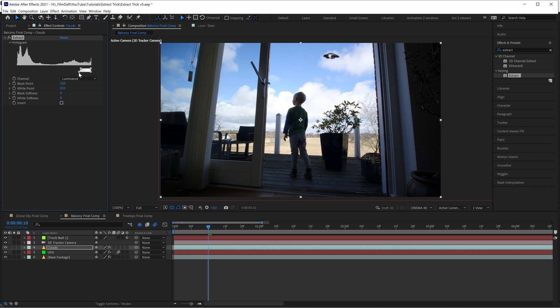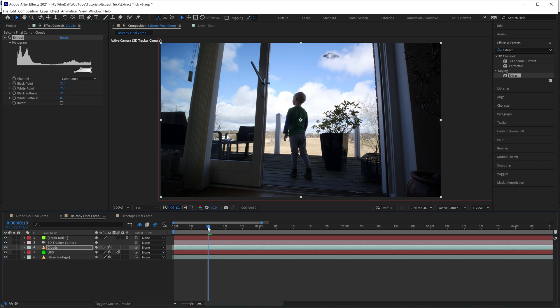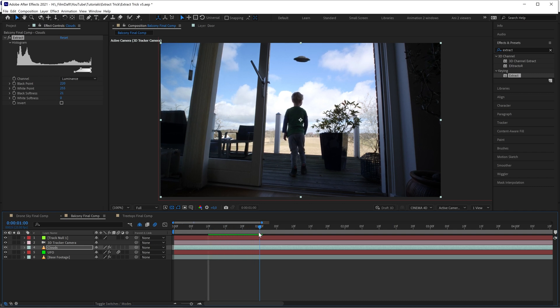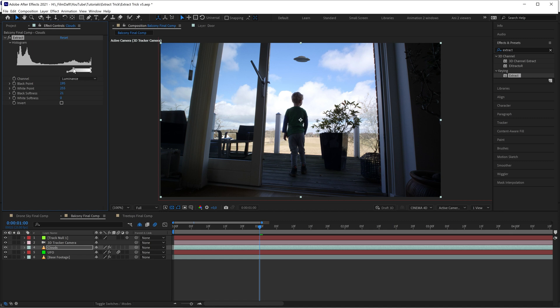Now dial in the black softness to make the clouds thinner at some points. This makes the illusion of the UFO emerging from the clouds more realistic. Another cool thing about this trick is that the bright parts of the blue sky will still be somewhat visible. This adds a bit of blue fog to the UFO, which makes it blend more naturally in the sky since it's far away.